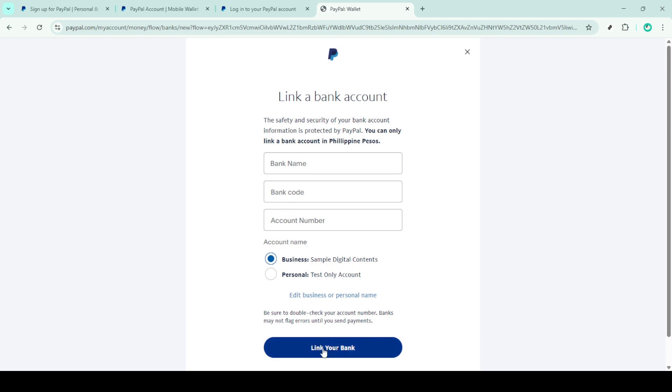At this stage, PayPal may present a few prompts to finalize the process. This could include verifying the small deposits that PayPal sometimes makes into your account to confirm your bank details. Simply follow the on-screen instructions to complete the linkage.